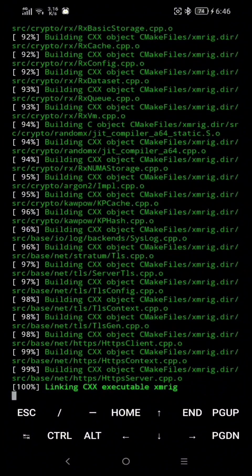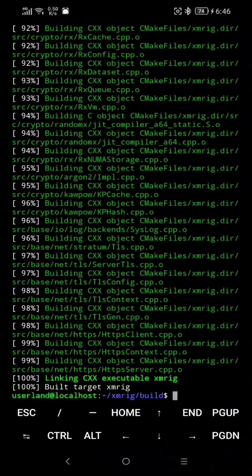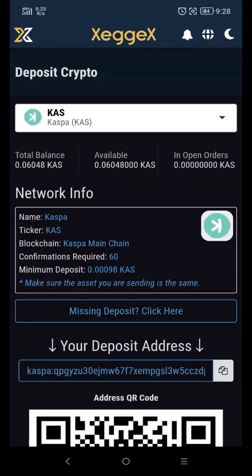Next, we're gonna make a mining configuration. If you don't have a wallet address, don't worry — I'm gonna put the link in the description below, along with all the commands.